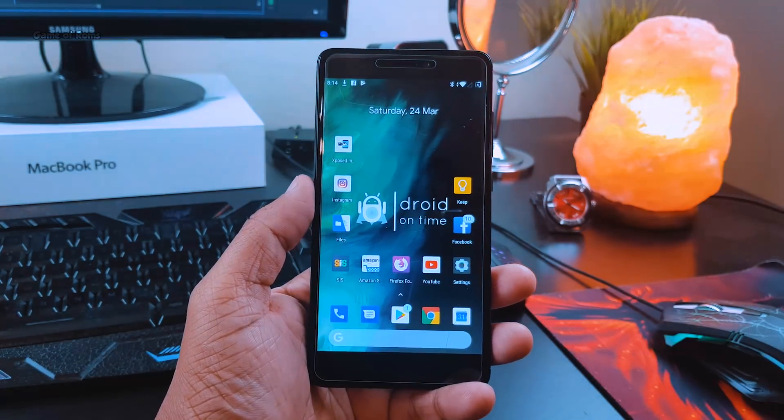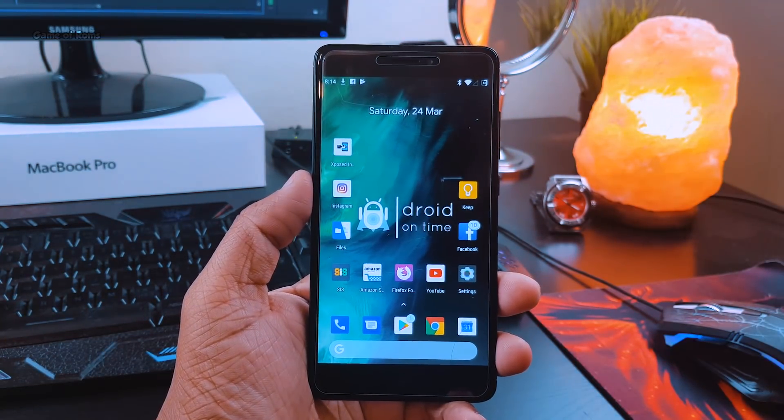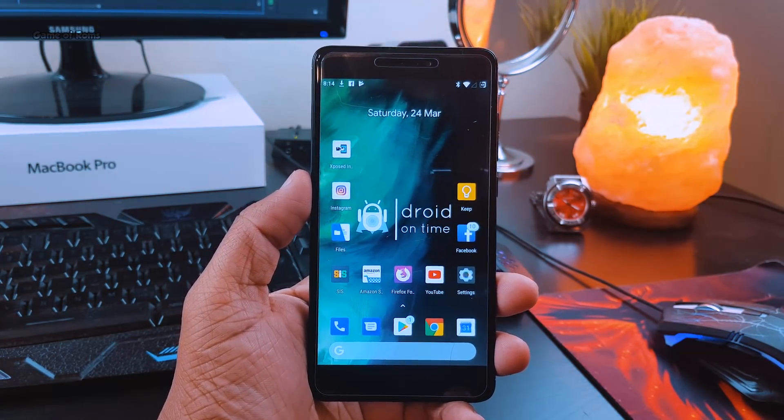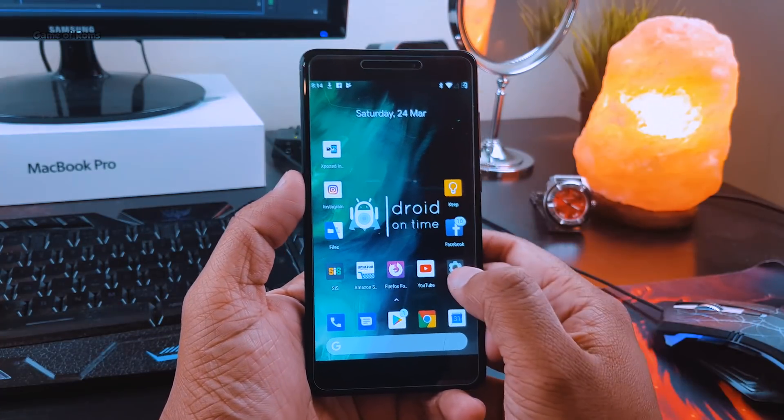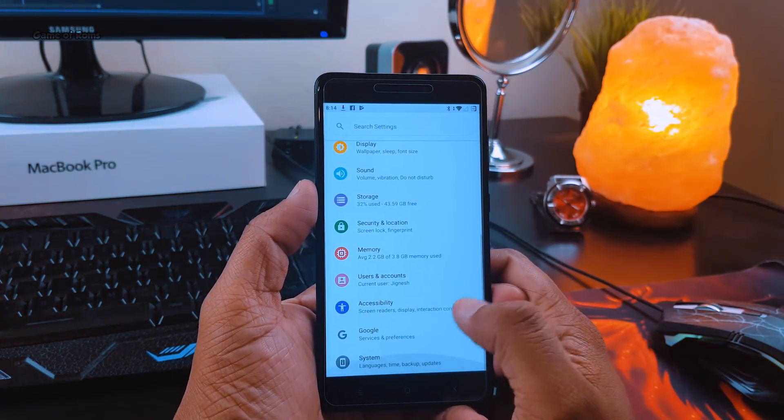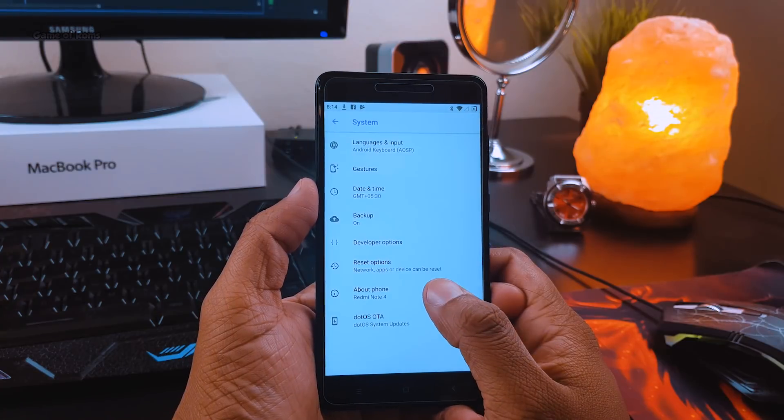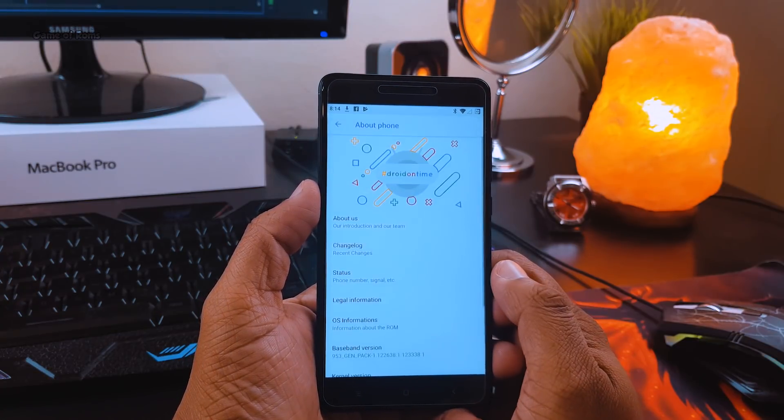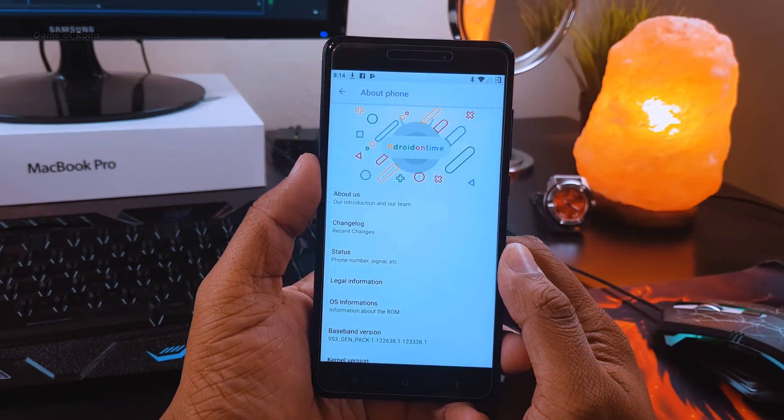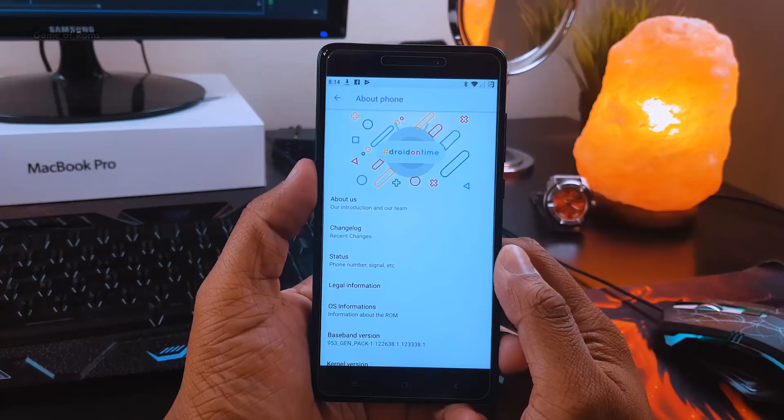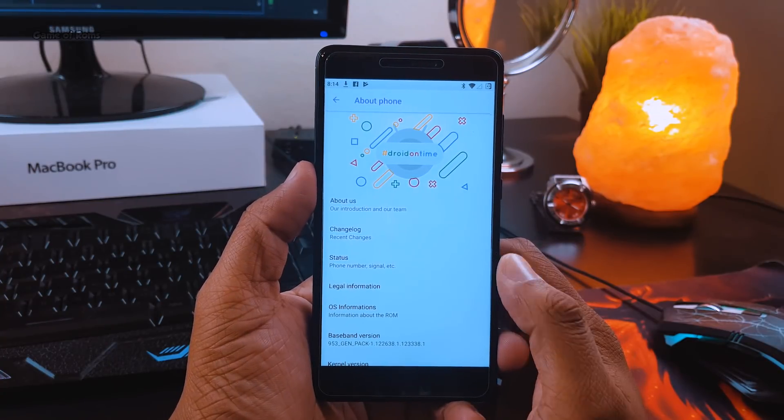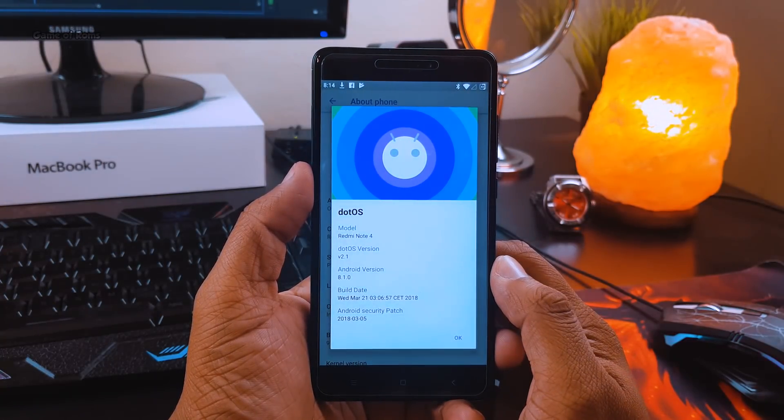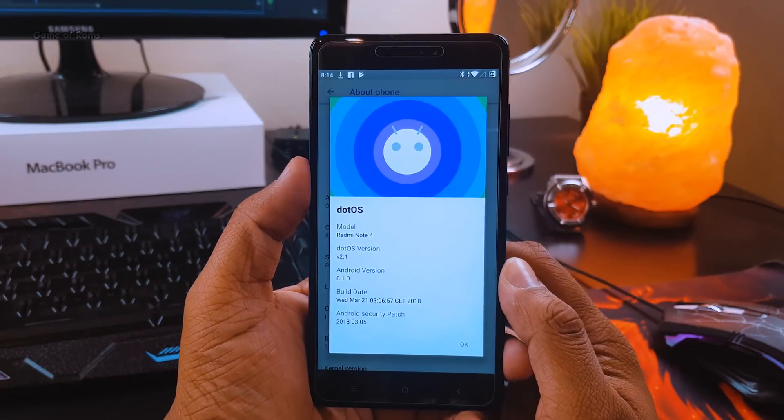Hey guys, this is Nash and today I'm reviewing my favorite custom ROM from last year, dot OS, which I reviewed for Nougat. Now this ROM is available for Android Oreo 8.1. The reason this was my favorite last year is because of its stability and the different kind of visual experience this ROM has.